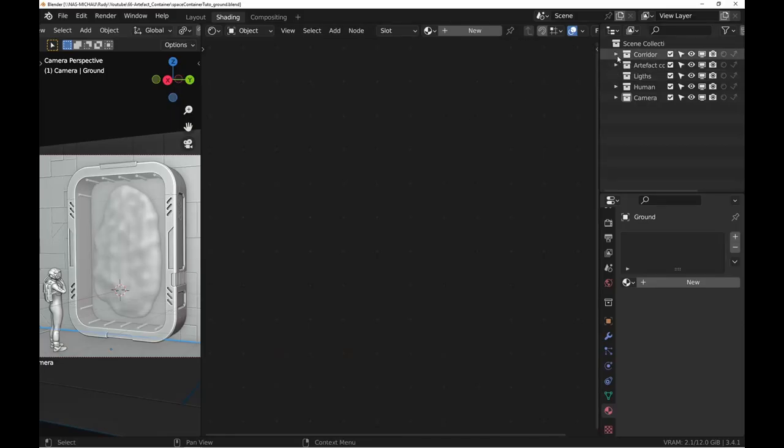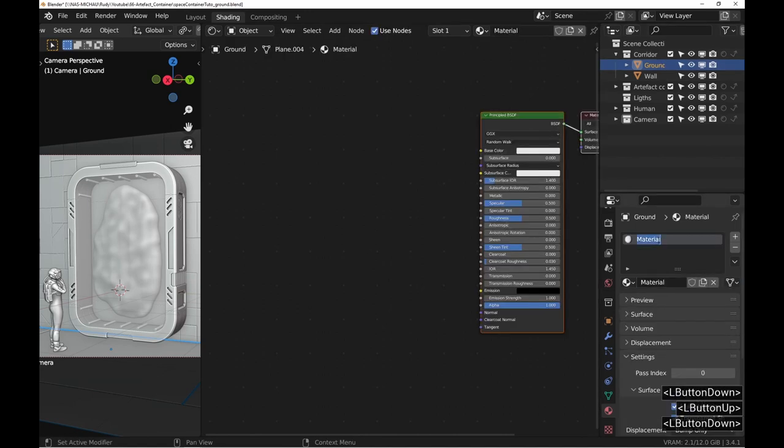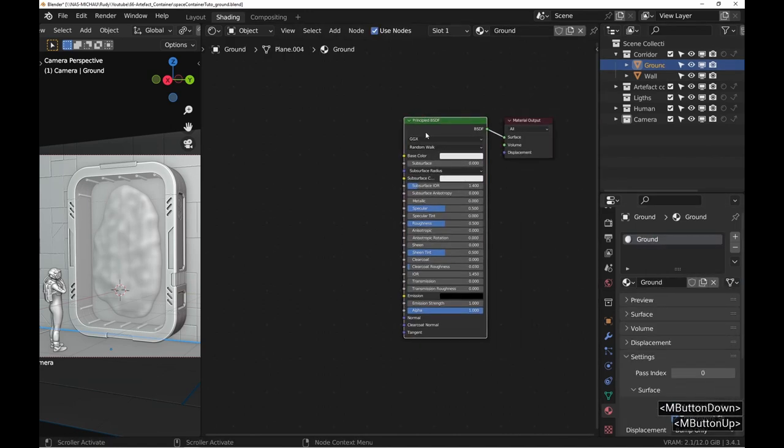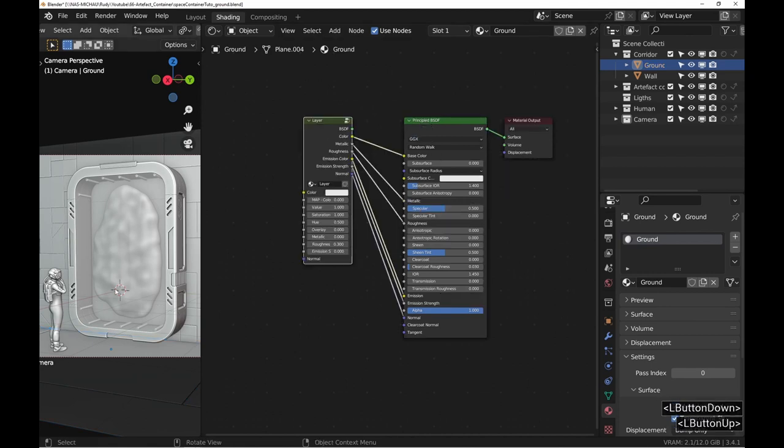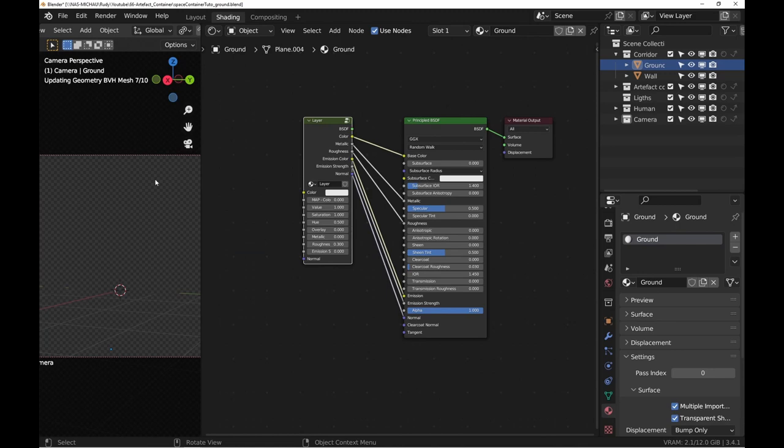Let's select the ground and add a layer to it using Materializer. Switch the viewport to render mode and take a step back.